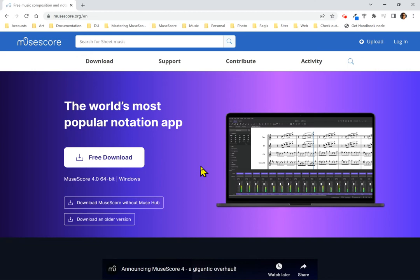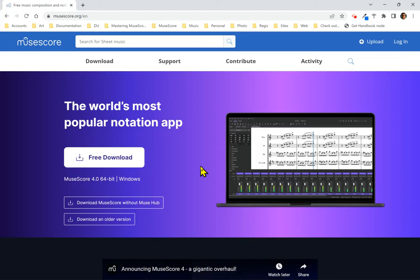In this video, we're going to learn how to download and install MuseScore 4 onto your computer. For this demonstration, I'm going to be using Windows. The process on Mac OS is very similar. The process on Linux and on Chromebooks is different enough that I'm going to cover those systems separately.